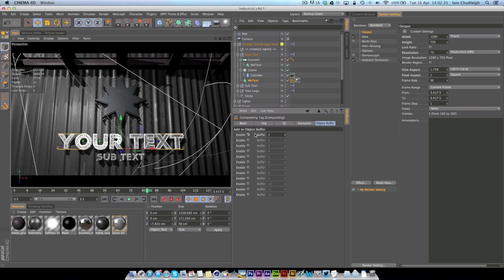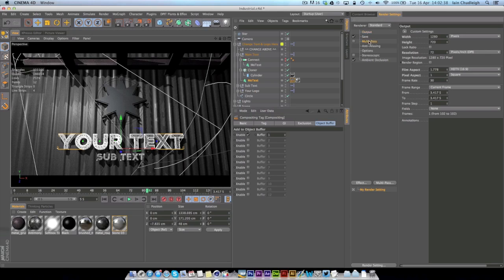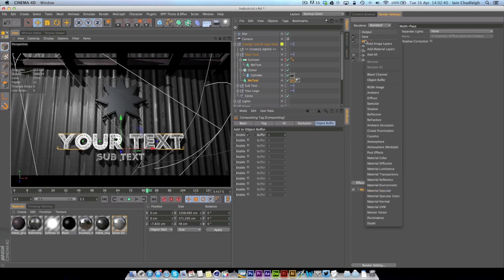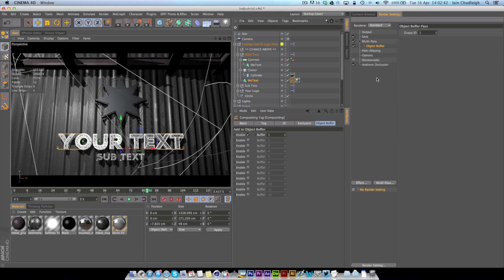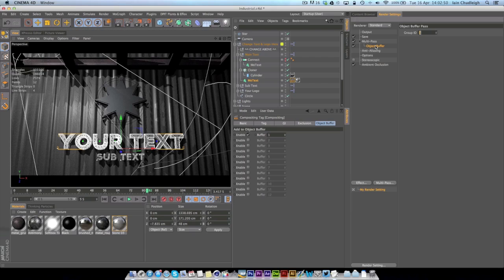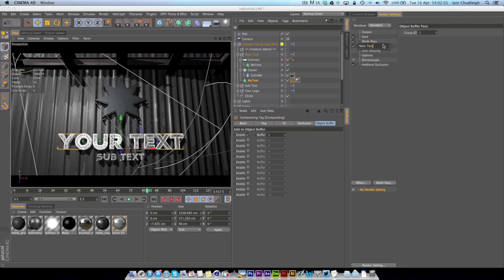Now this alone won't do anything. You need to go over to your Render Settings and under Multi-Pass you just want to check it, right-click Object Buffer, and the Group ID actually relates to the buffer number here. Just so you know what things are, you can double-click here and say Main Text if that's what it is.